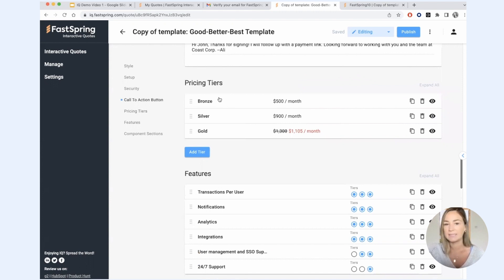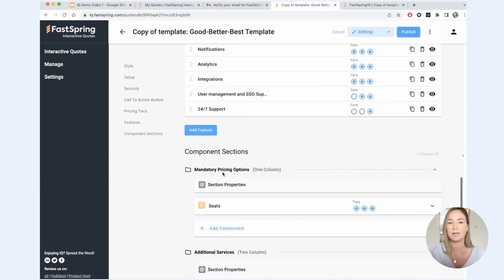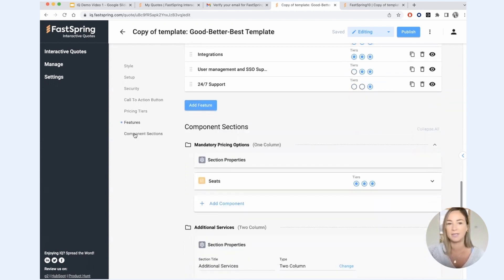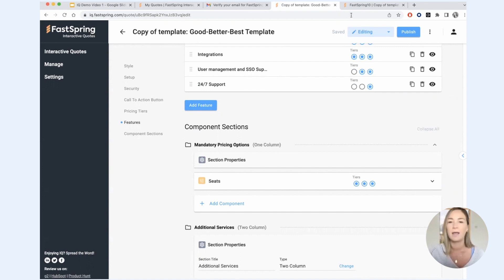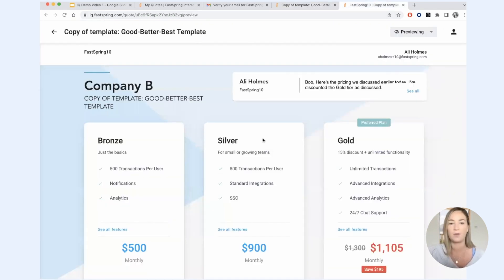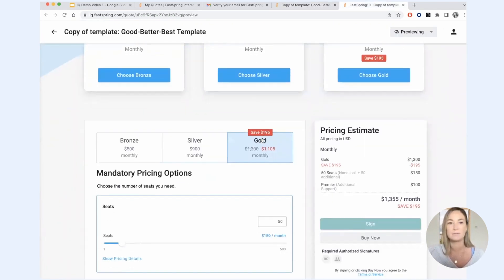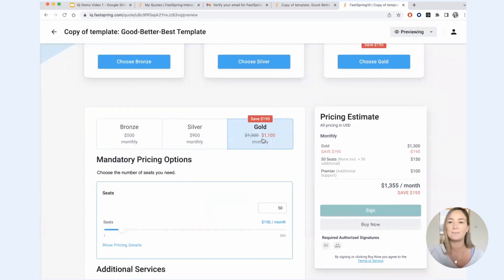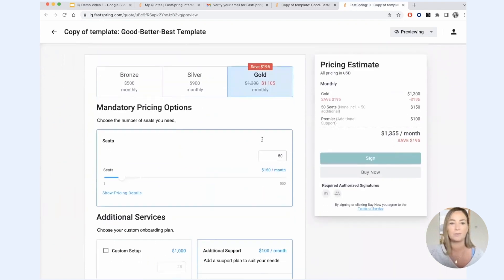That's pricing tiers and features. And if we scroll down to this last section here, we have our components. Components are really where you set up your products and add-ons that are not contained within your base tiers. If we flip on over to preview mode, I think the best way to describe what components are is to be able to see what they will look like on the quote.